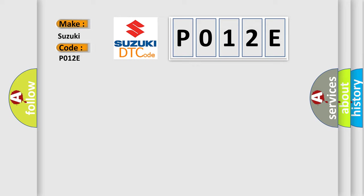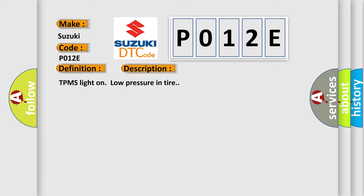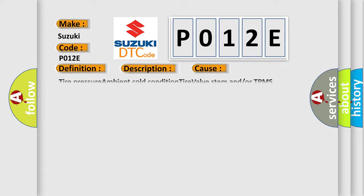The basic definition is RR low pressure signal. And now this is a short description of this DTC code: TPMS light on low pressure in tire. This diagnostic error occurs most often in these cases.